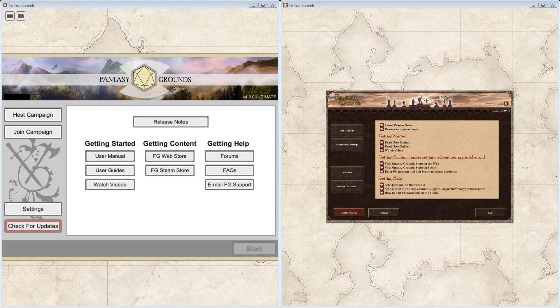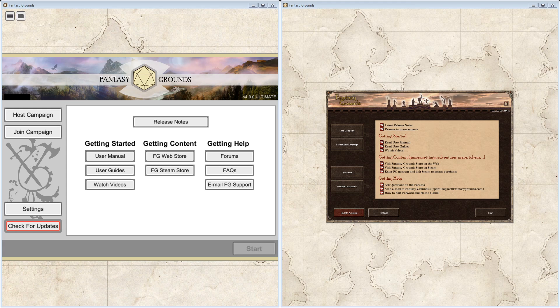Now that we've got details about what Fantasy Grounds is out of the way, we can start getting into the tutorial side of things. You'll see on my screen that I actually have two versions of Fantasy Grounds running.